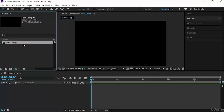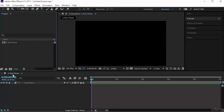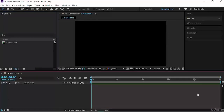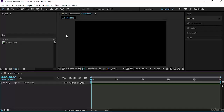Another way to change the name of a composition is to select it inside the project panel, press Enter, and write a new name. Click out and you have the new name. Notice that it also changed the name in the timeline. Now that we've created a composition, notice the toolbar — all the tools are highlighted and we can start using them.